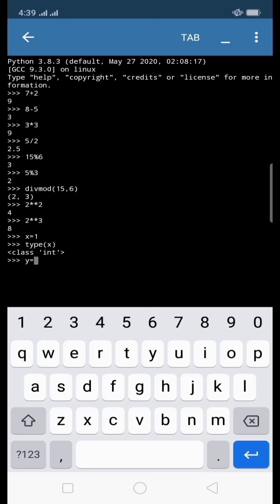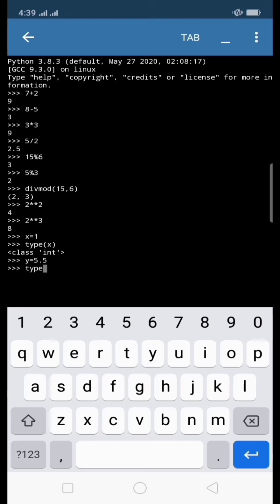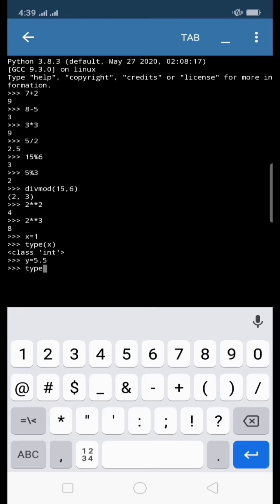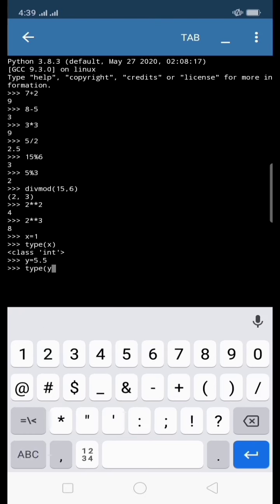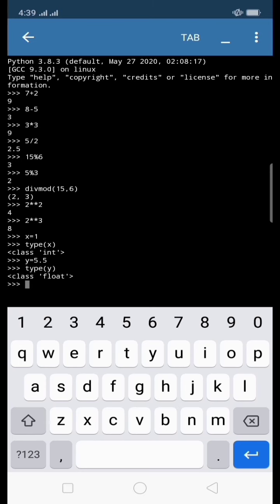Next, let's see the assigned value. y equals 5.5. What do you think is the data type of y? Let's type here the type function, and inside the function is y. Let's press enter, and that is float, because 5.5 is a floating point number and a number with decimal point.